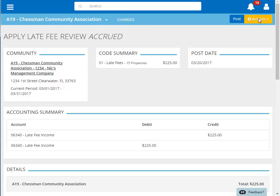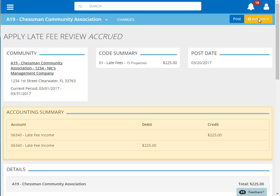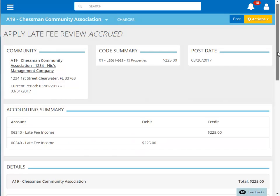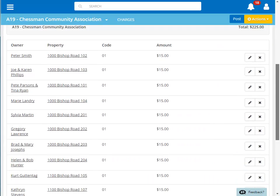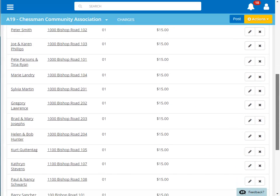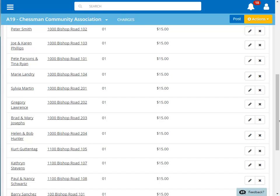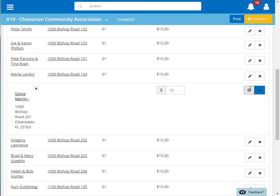We're now given the details of our accrued late fees. You can see the charge total and number of homes being charged, along with the associated GL accounts for the charge. Further down, you will see each of the homeowners included in the late fee batch.